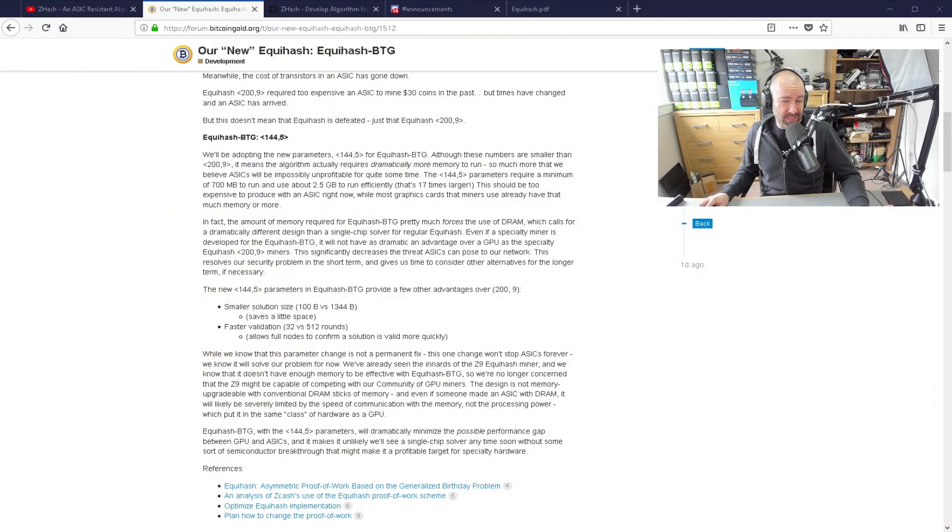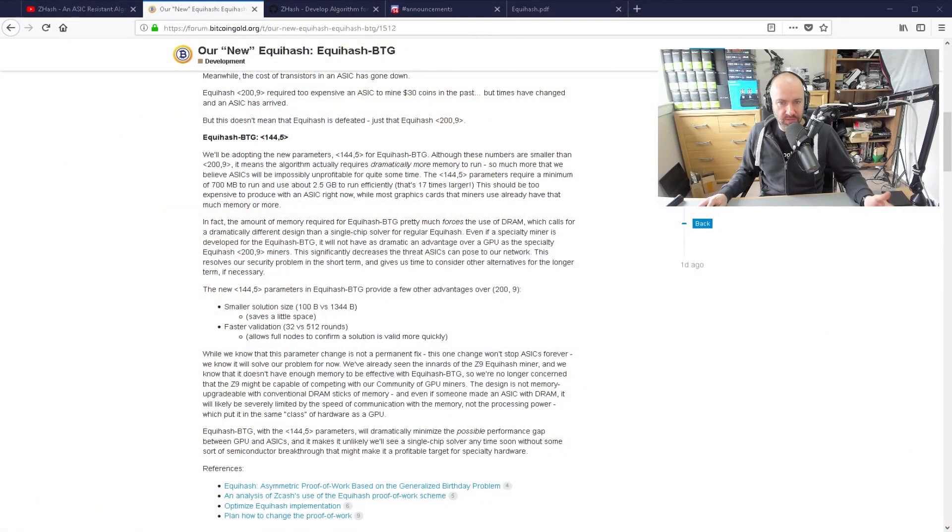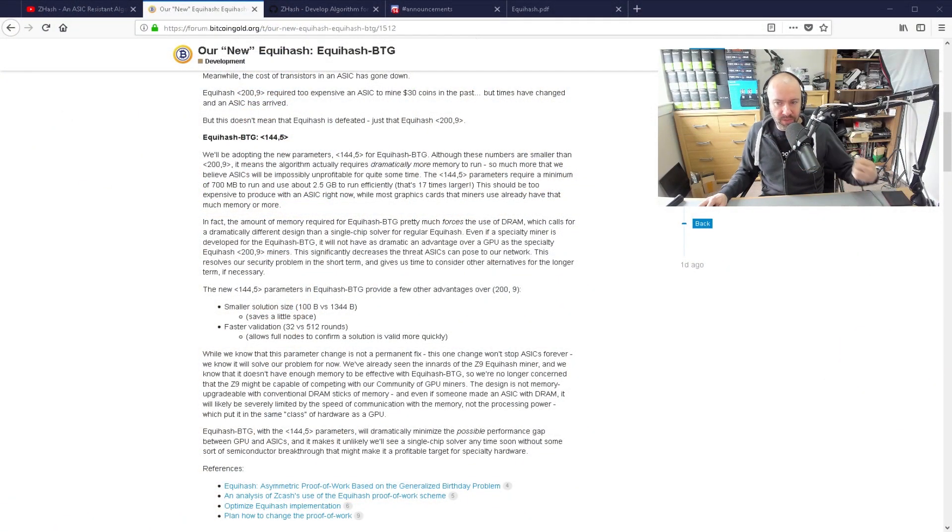As for whether the Z9 can do what Bitcoin Z are calling ZHash — or 1445 — right now I don't believe it can. I haven't tested this myself, but looking at what other people have said, I don't believe it can. Whether the upcoming Z9 can do it — again, from what people are saying, I don't believe it can. But it wouldn't surprise me if in six or nine months' time we find out Bitmain have made something that can mine 1445. The fact that they've increased memory requirements by 17 times, I don't think long term it would stop anyone from making a machine that could mine this algorithm.